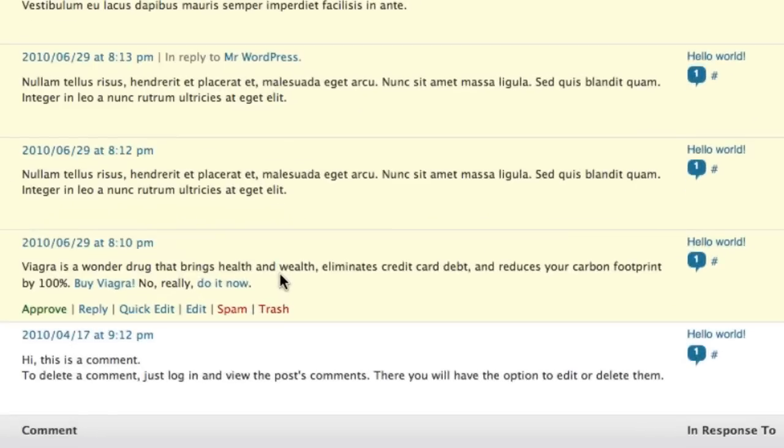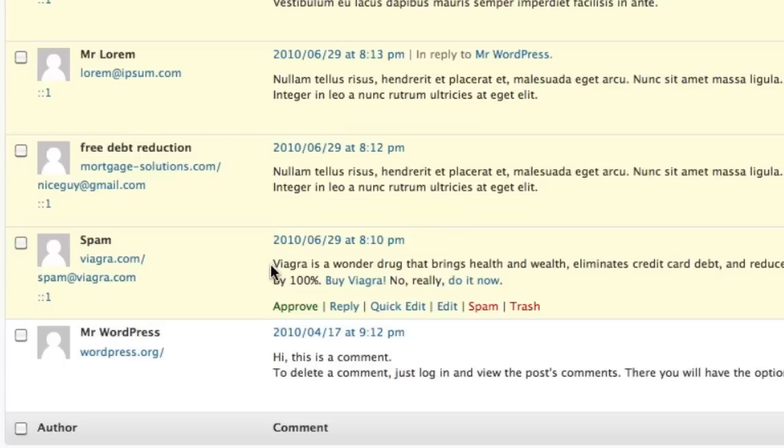And so for a post like this one, we can quickly tell that it's not legitimate content both by the text here and by the website that the comment links to.